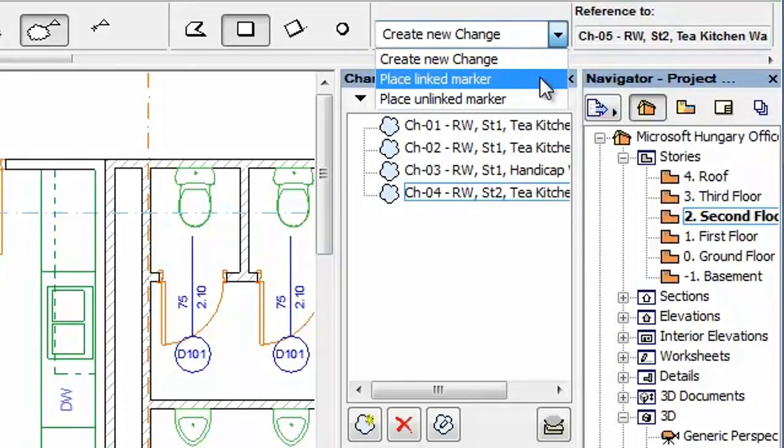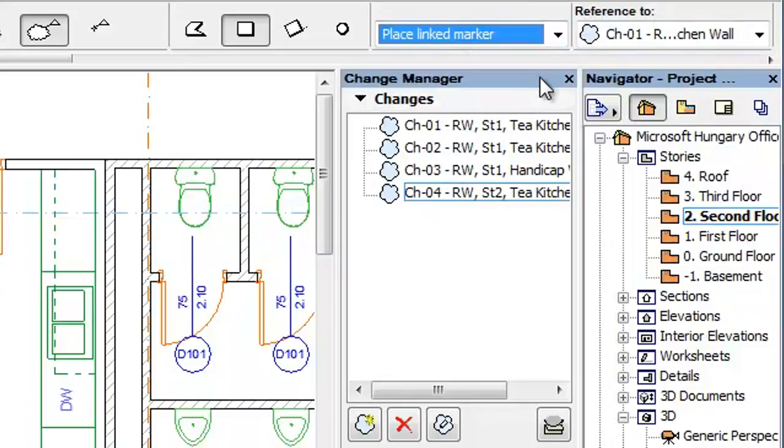The second option is Place Linked Marker. When you select this option, the Reference To field becomes enabled.